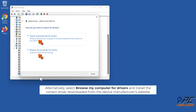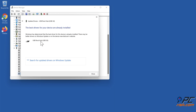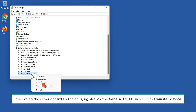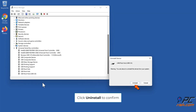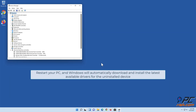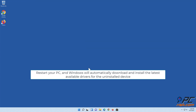If updating the driver doesn't fix the error, right-click the Generic USB Hub and click Uninstall device. Click Uninstall to confirm. Restart your PC and Windows will automatically download and install the latest available drivers for the uninstalled device.